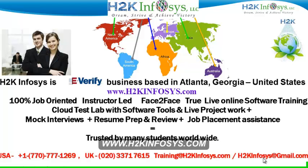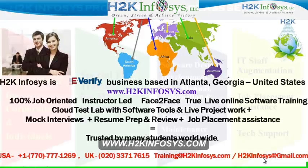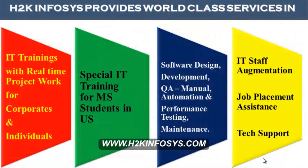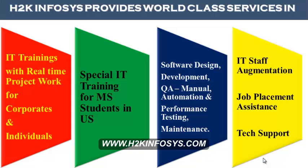H2K Infosys is trusted by so many students across the world. H2K Infosys provides world-class services in IT training with real-time project work for corporates and individuals. Special IT training for MS students in the United States. Software design, development, QA manual and automation, performance testing and maintenance, IT staff augmentation, job placement assistance and tech support.